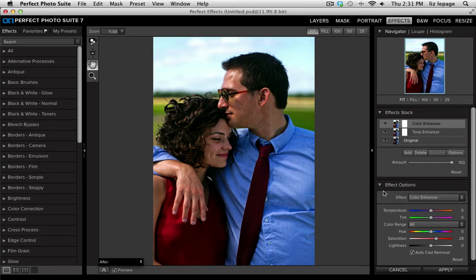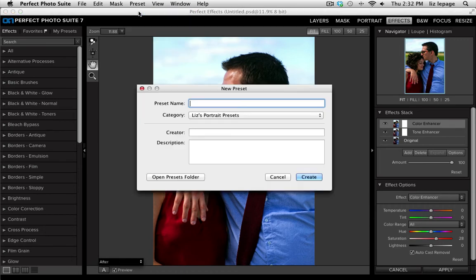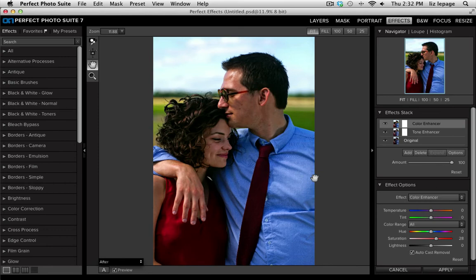Now, I took multiple images of this couple on the same day, so I'm going to save these color and tone enhancements so that I can apply them to another photo from that same afternoon. I'll go up to my preset menu, select Save Preset, and name it what I'd like to. I'll make sure that I put it in my Liz's portrait presets category, and I'll go ahead and create it.